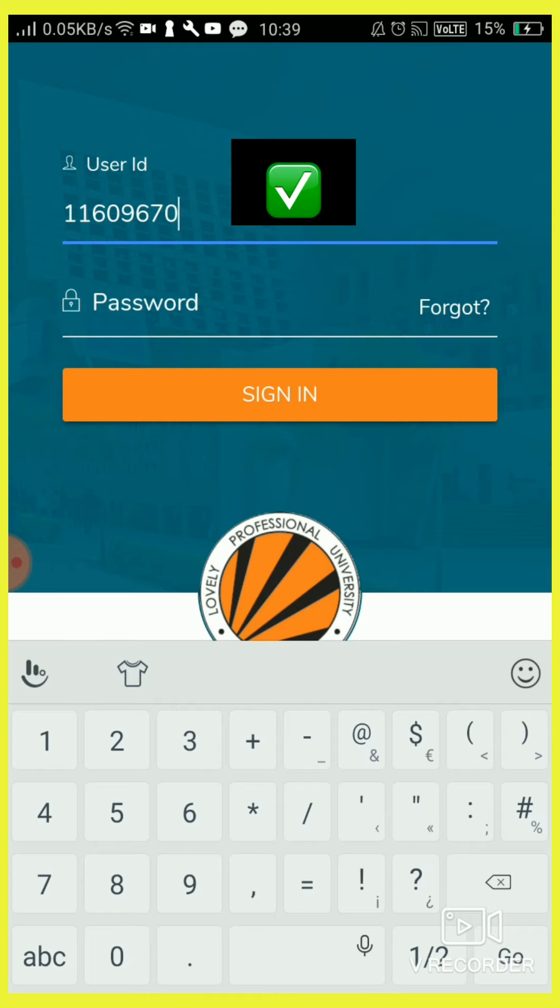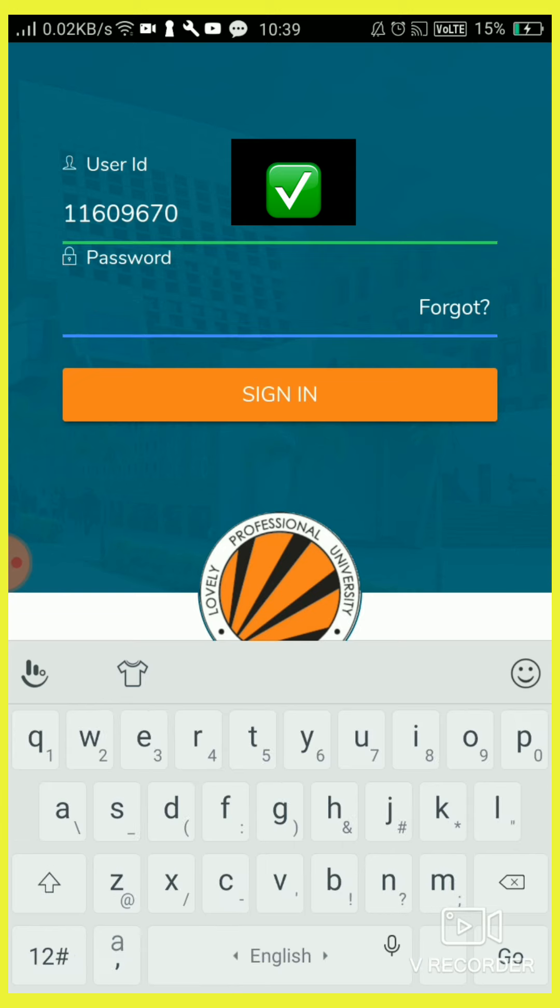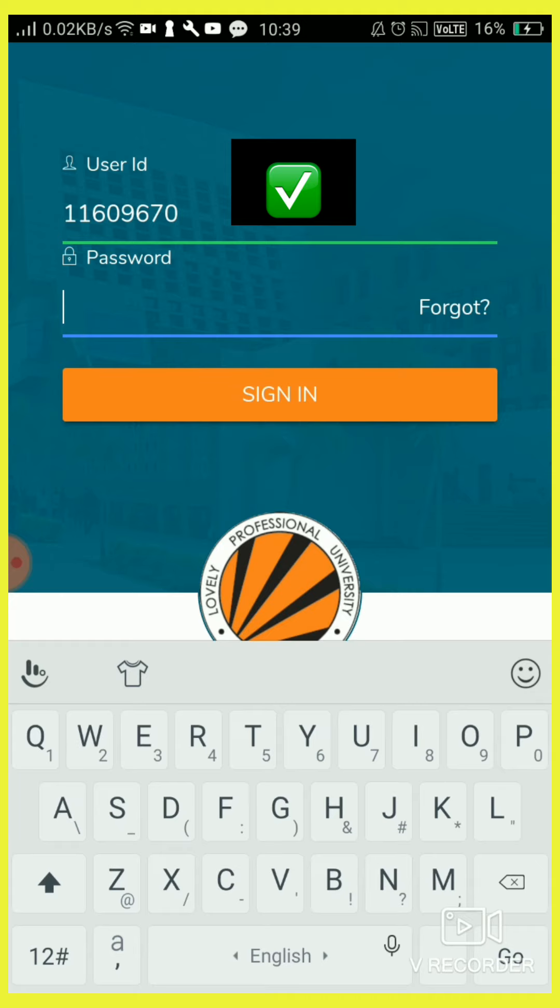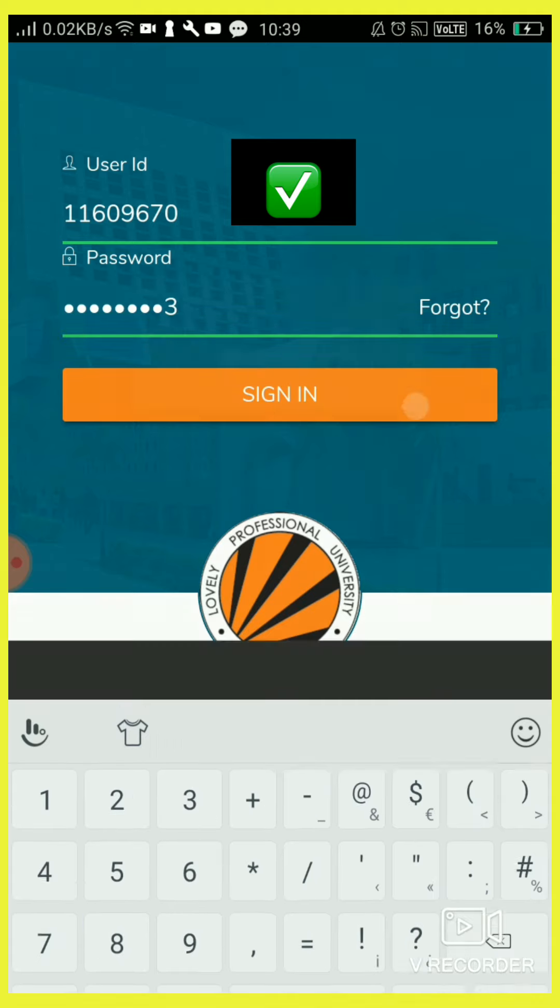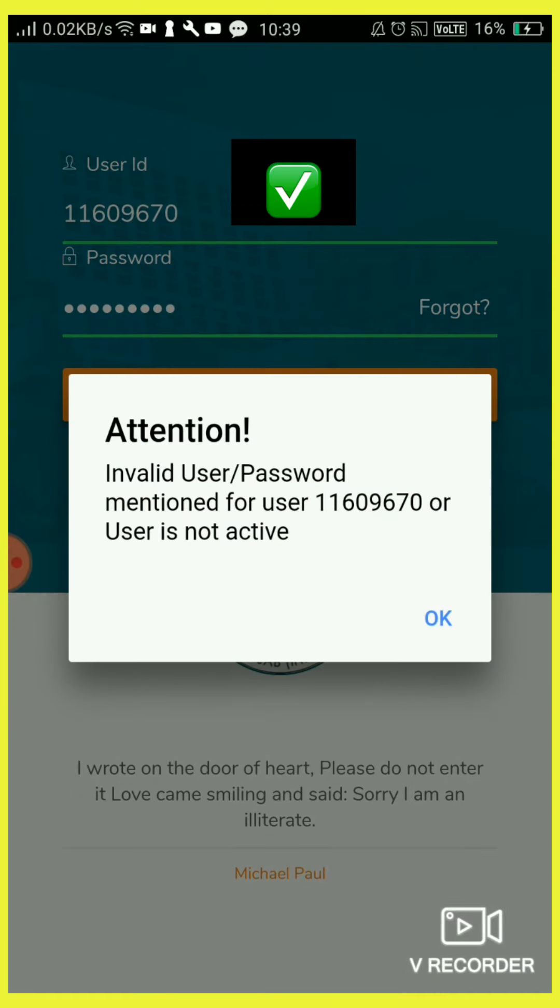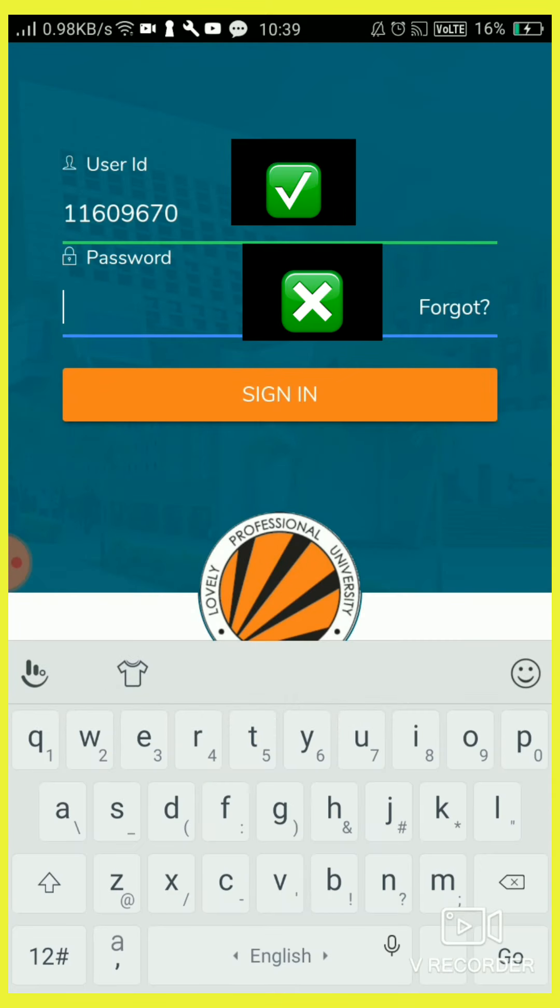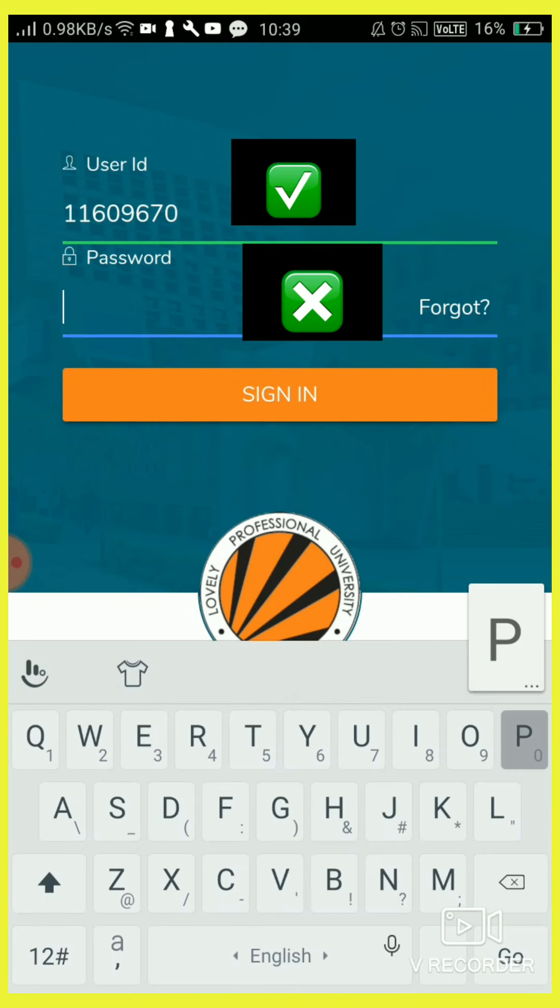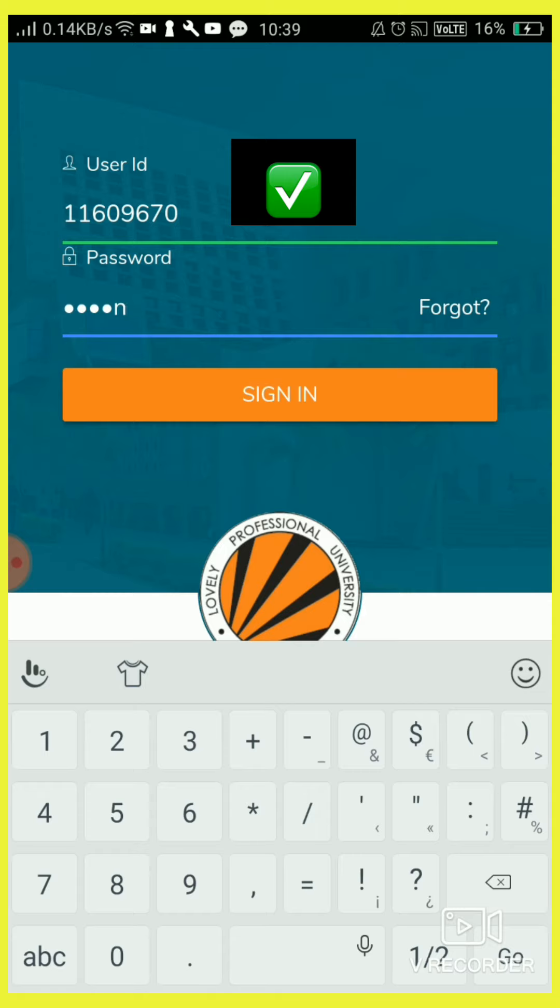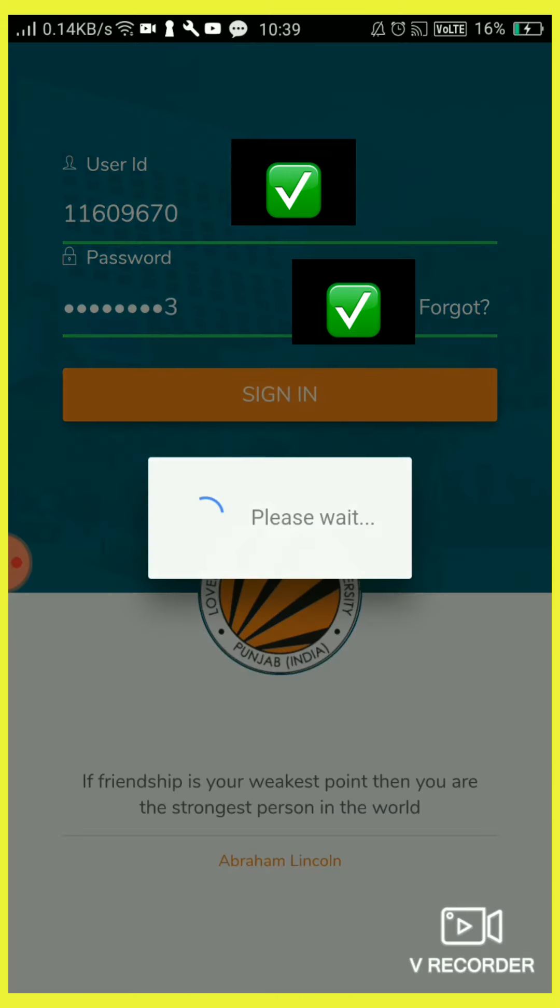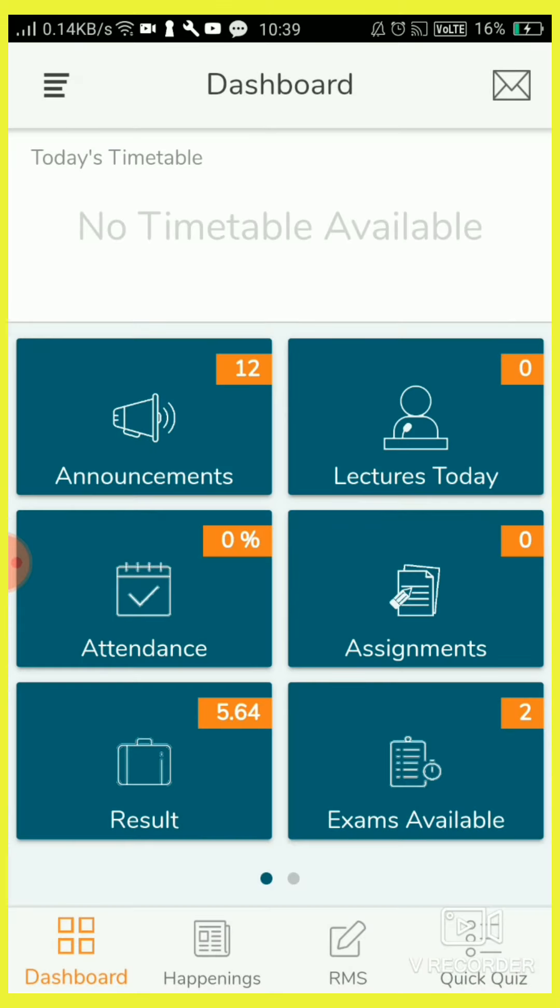If you are a student of Lovely Professional University, you will get this type of number. It will change each and every year according to that admission. Password you have to set yourself, so I'm entering my password here. We have to change it every one month. So I entered my password and login in.